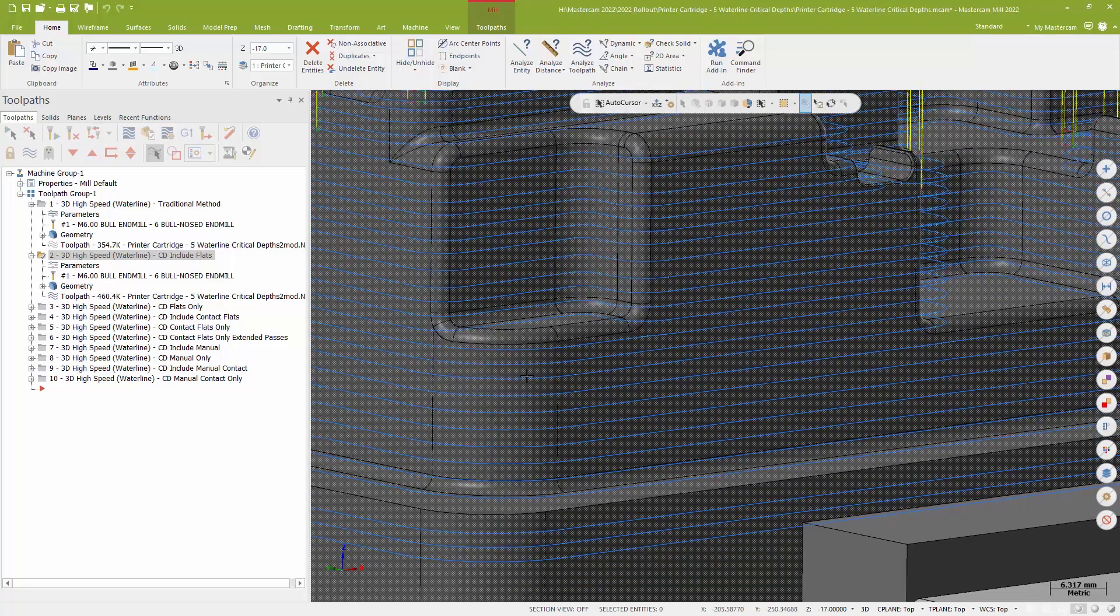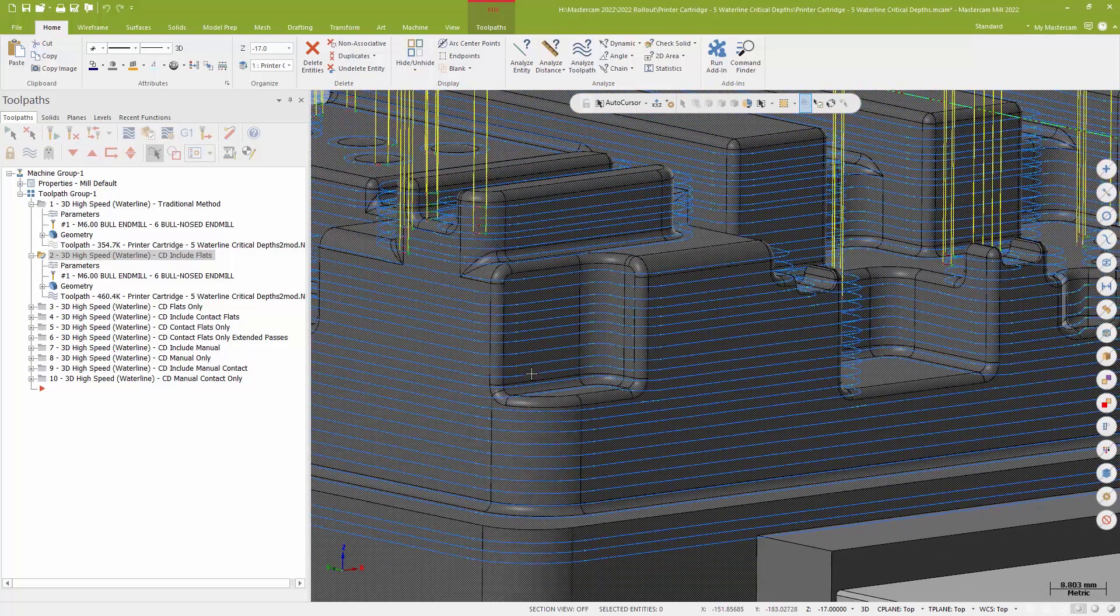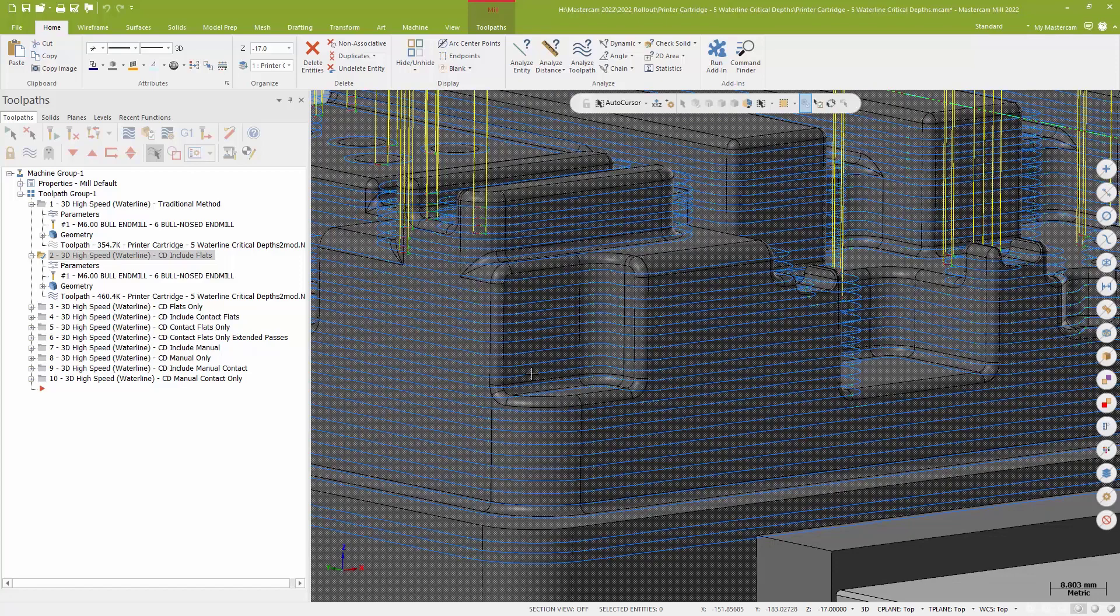Now, that does mean that I'm not necessarily holding a perfect two millimeter step the entire way. I'll be basically doing anything up to two millimeters. So it's almost like a minimum cup depth kind of value. But I do get to include those flats.